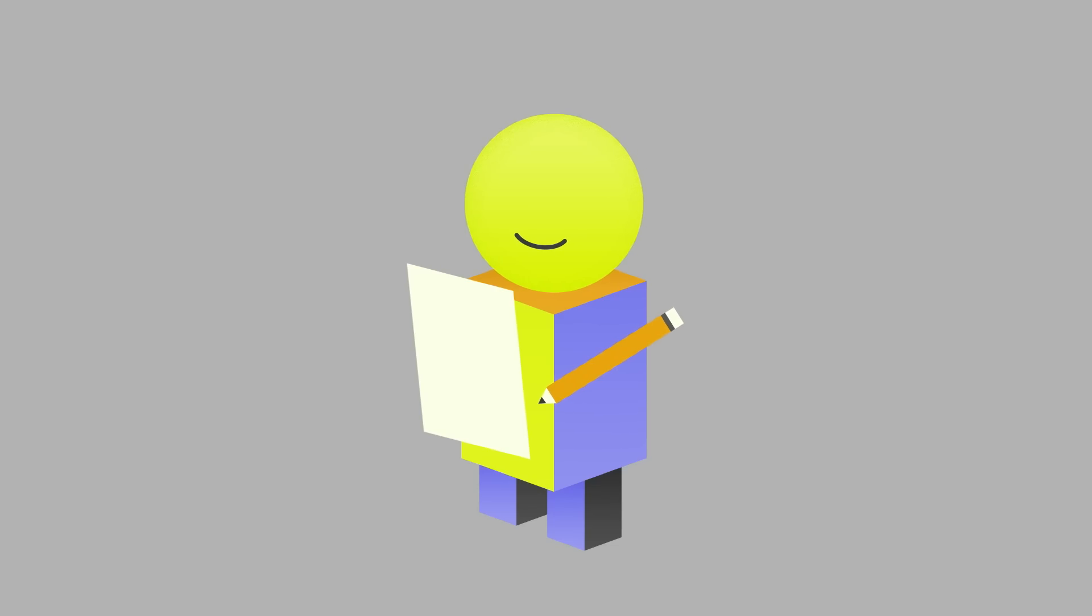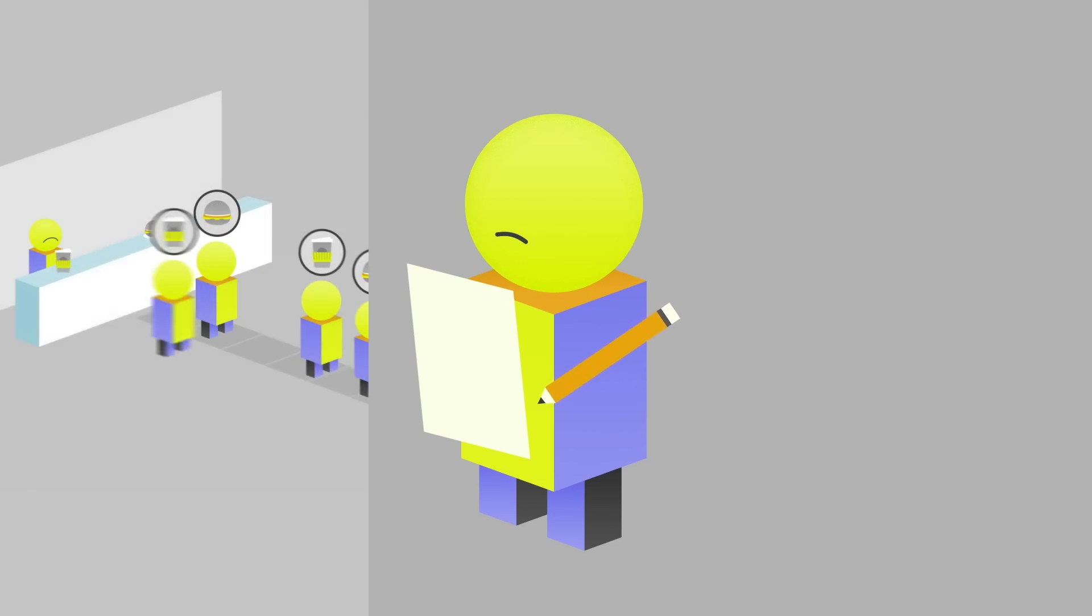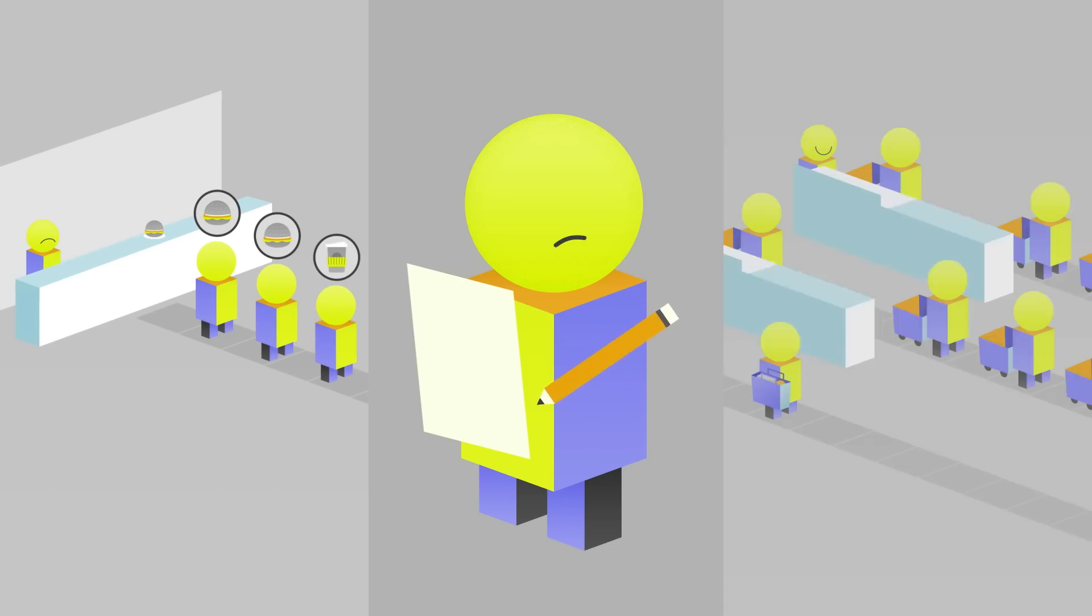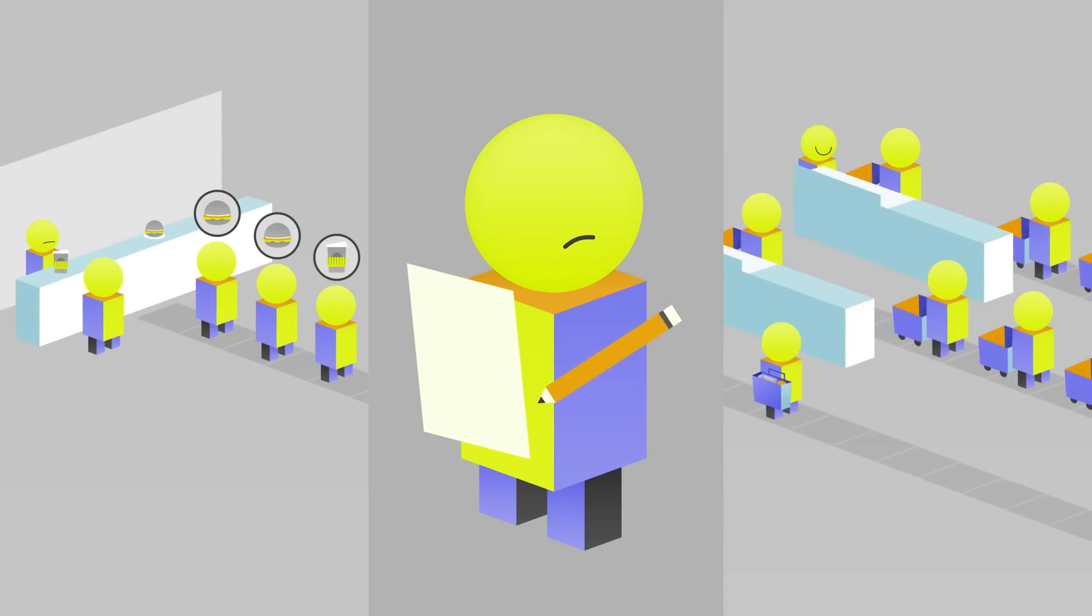Supermarkets often reserve some lines for faster customers but most checkouts serve customers in the order they arrived. In general, queue designers have to balance multiple considerations when designing queues. Some options might improve performance measures such as average wait times but at the expense of important values such as fairness.